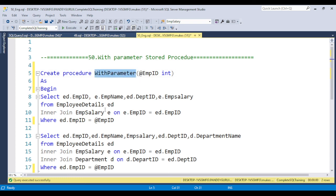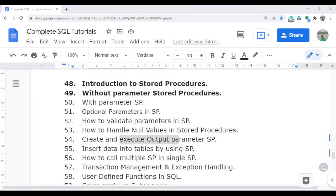This is very important in SQL because 85% of the time we use stored procedures with parameters. In the next video I will discuss how we can validate the parameter, how to handle null values, and how to work with output parameters — I'll provide a real-time demonstration. Thank you so much for watching this video. I will see you in the next video on optional parameters in stored procedures.